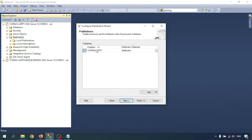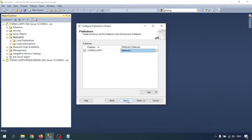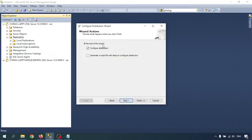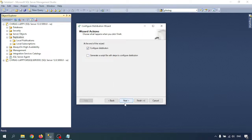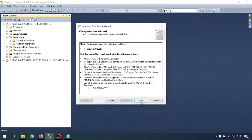So this is my publisher — this is my first server. I am creating the distribution database, and the database is there. Go to Next. At the end of the wizard, we can configure the database. There is also an option to generate a T-SQL script with the state of the configured distribution. It will give you a T-SQL script so you can create the distribution database using T-SQL. I already have that T-SQL script. So I'm going to Next.